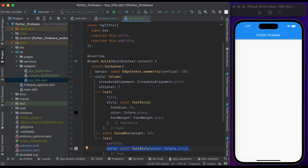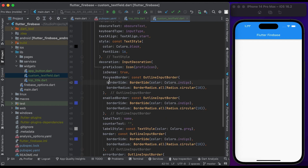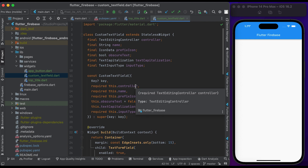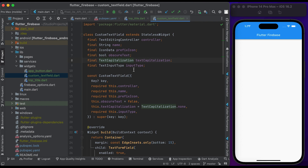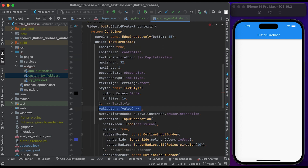Set the subtitle color to gray. Save the file and go to the custom_text_field file. Here we have a custom text field that extends from StatelessWidget with some parameters and decorations. We have a video on how to create a custom text field in Flutter — I'll put the link above. Now I want to add some validations inside the text form field using a validator.